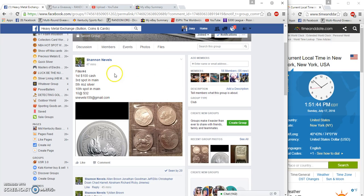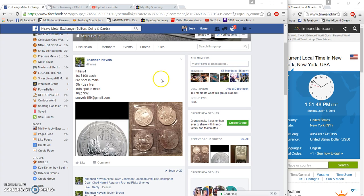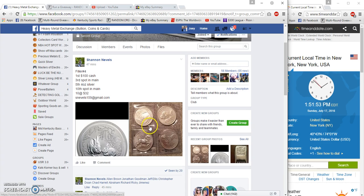Alright guys, this is filler 4 for Shannon's Kilo. First gets 100 cash, third gets a spot in the main, fifth gets 4 ounces of silver.